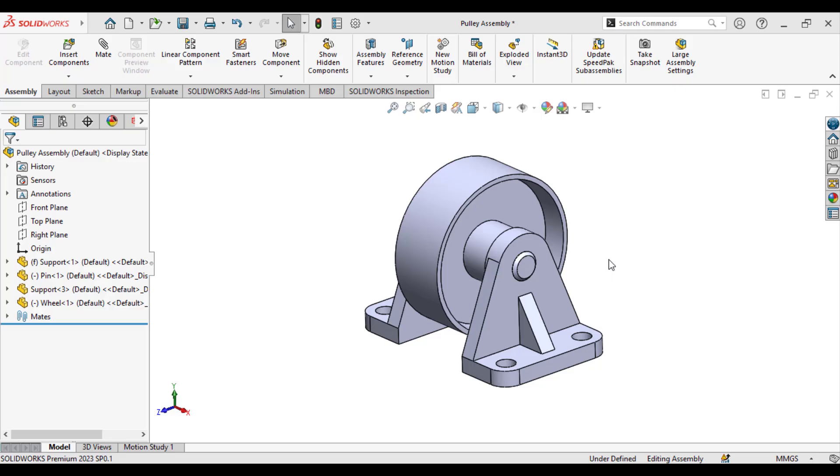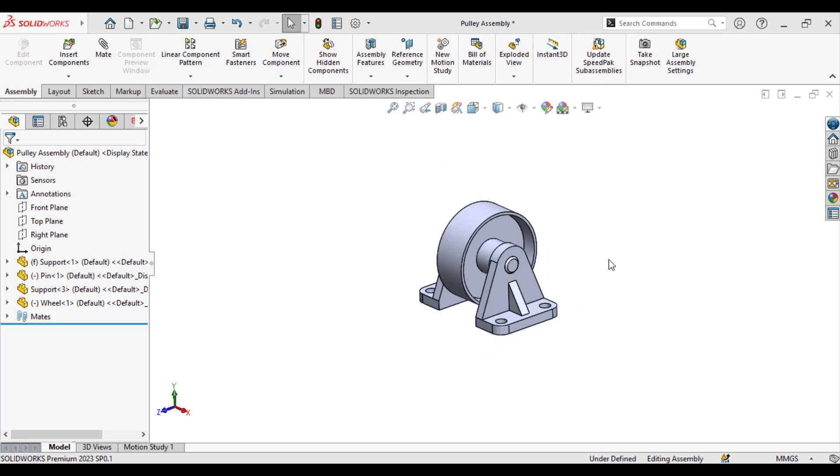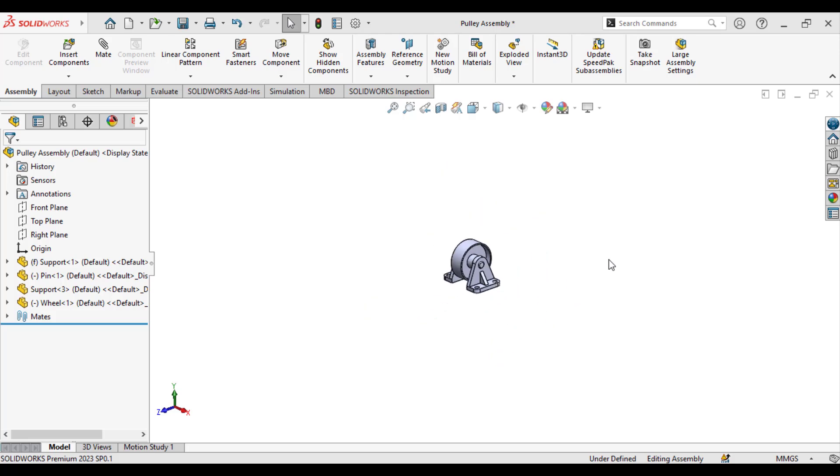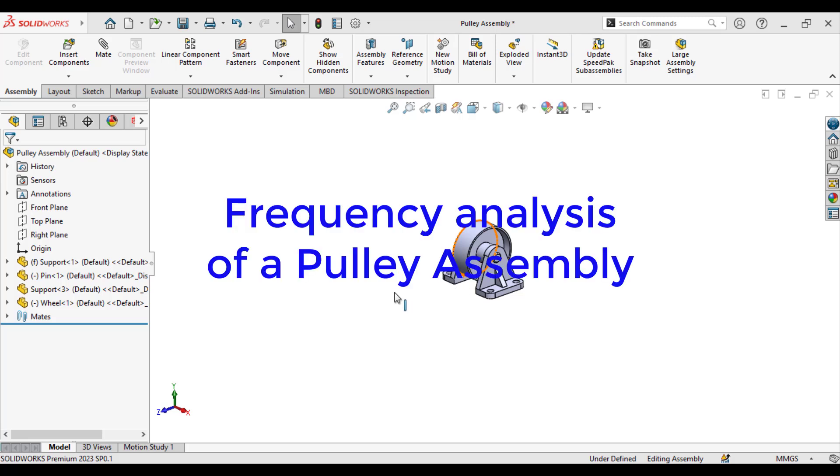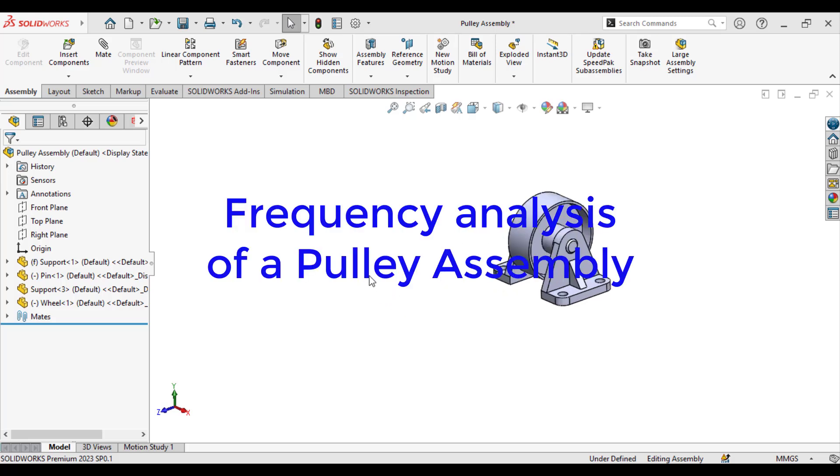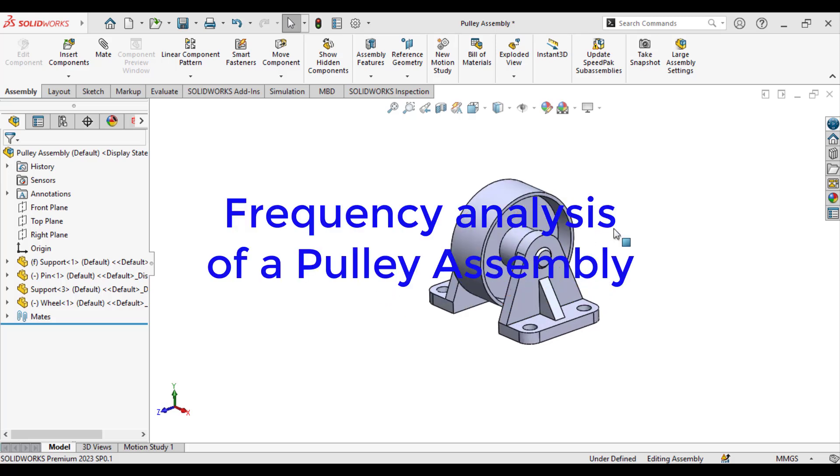Hello everyone, welcome to my channel. In this case study, you will run the frequency analysis on a pulley assembly without applying any external force.